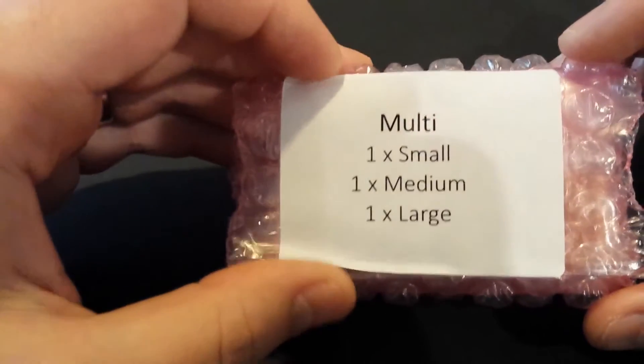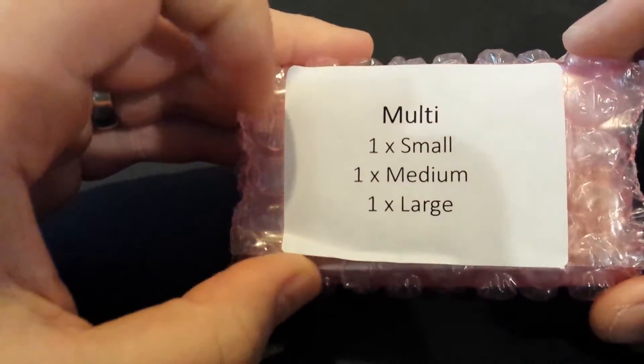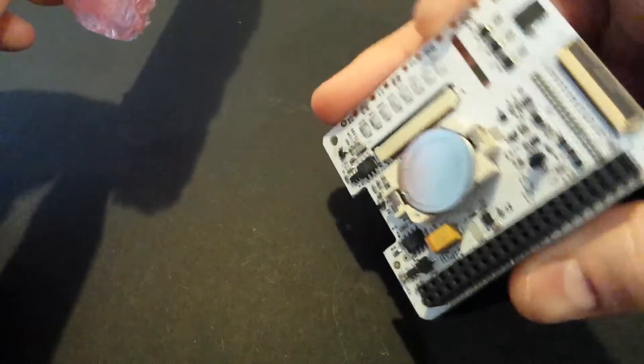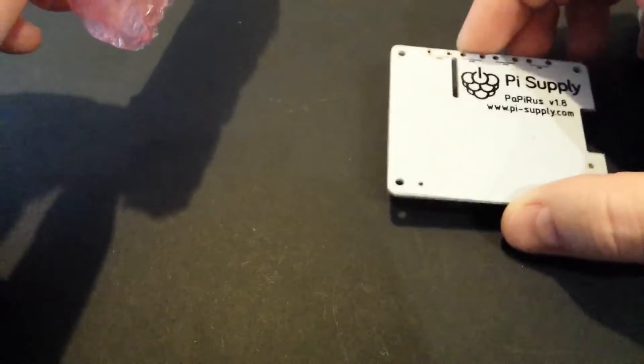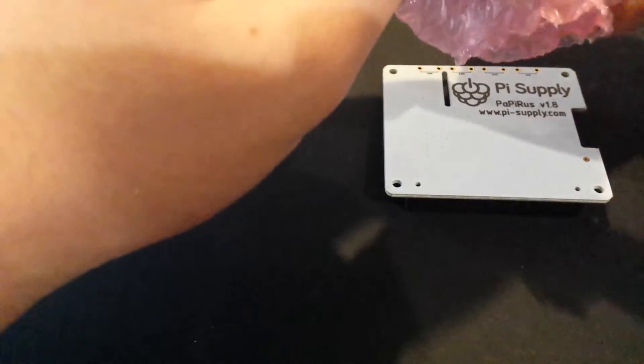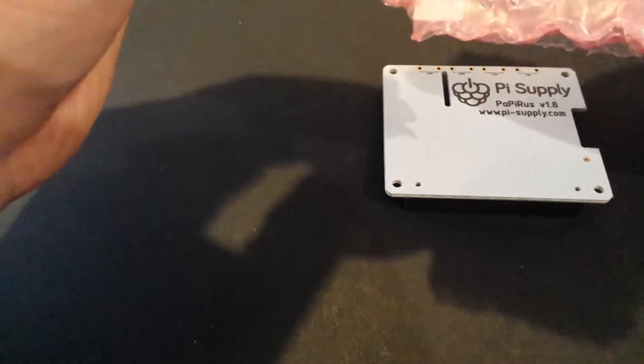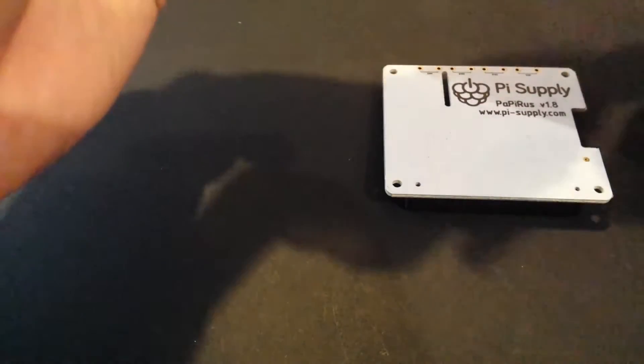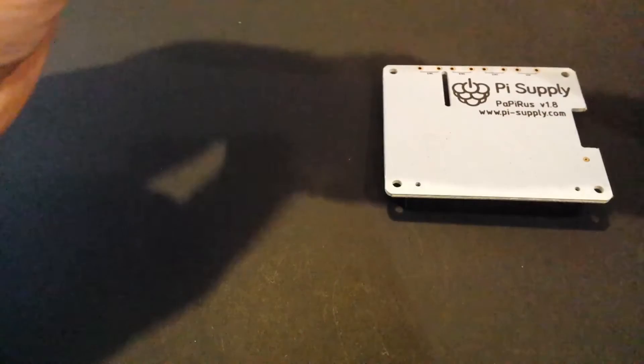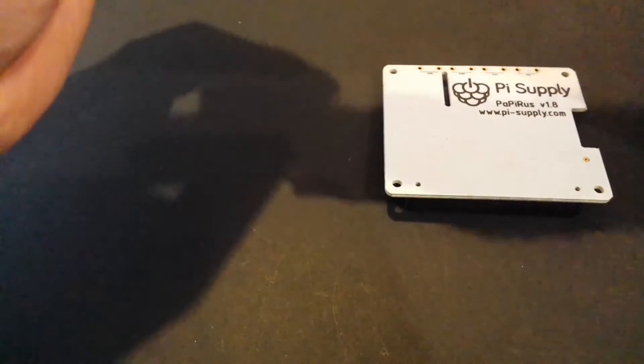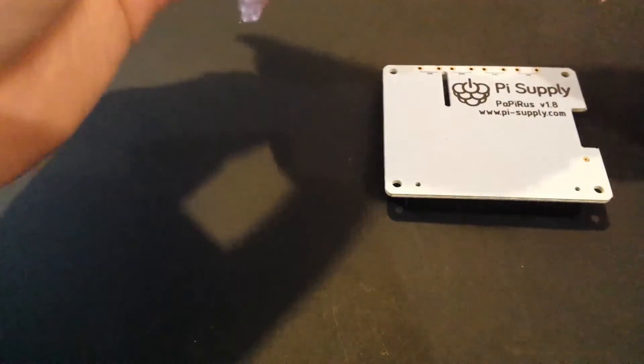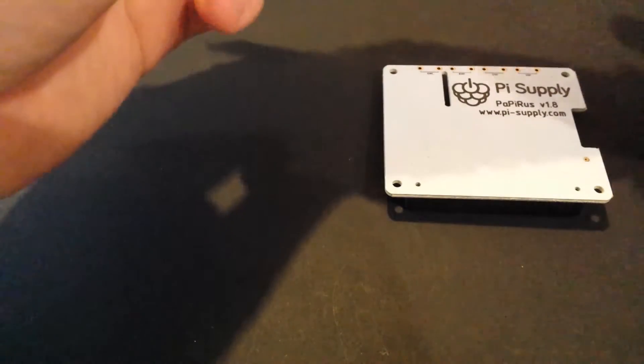So let me get the screen out and then we'll go into it. So I'm going to guess the screen's in here. Let's have a look. So there's three types of screens. So this is the main board. This will be the same no matter what you do. And there's three screen sizes. So there's a 1.44 inch, a 2 inch, and a 2.7 inch. And they're interchangeable. So depending on what you're doing, you can change the screen.